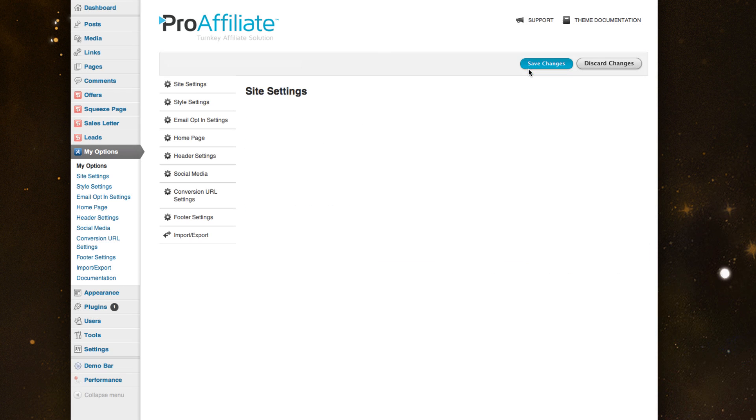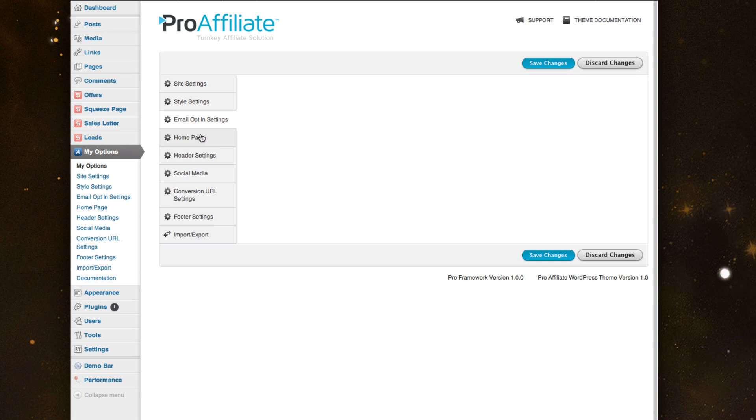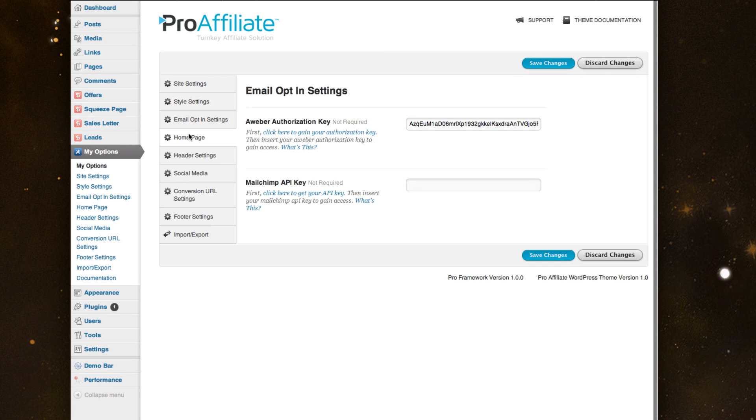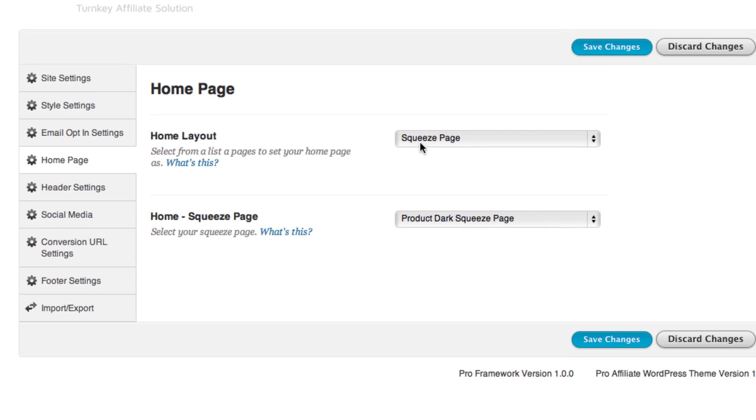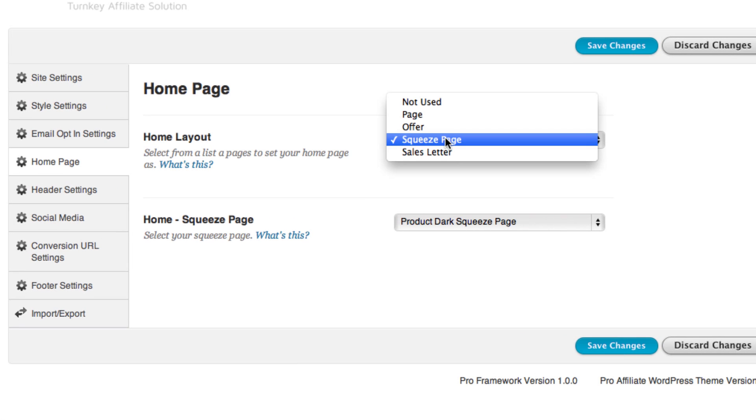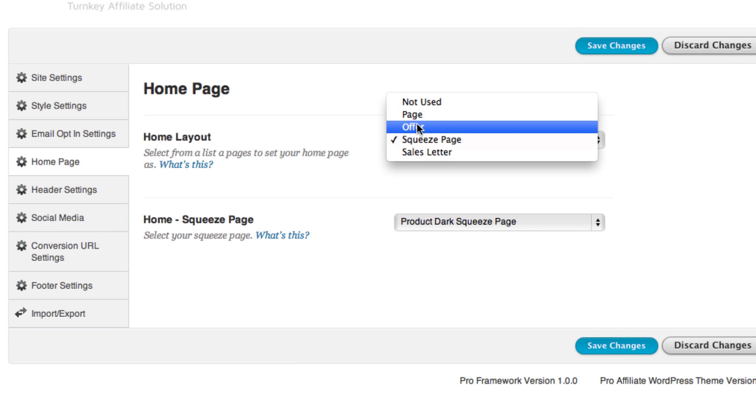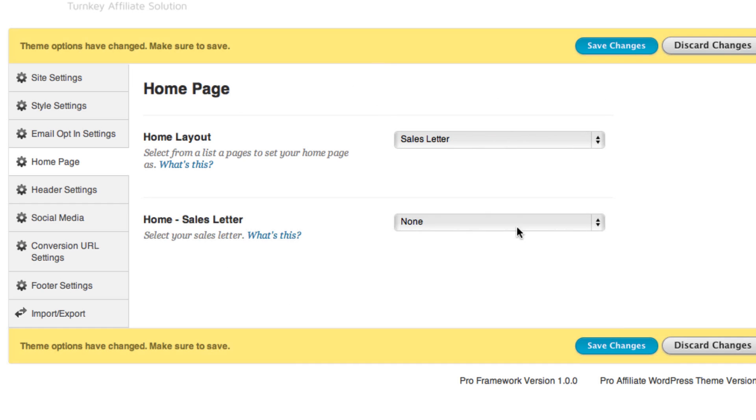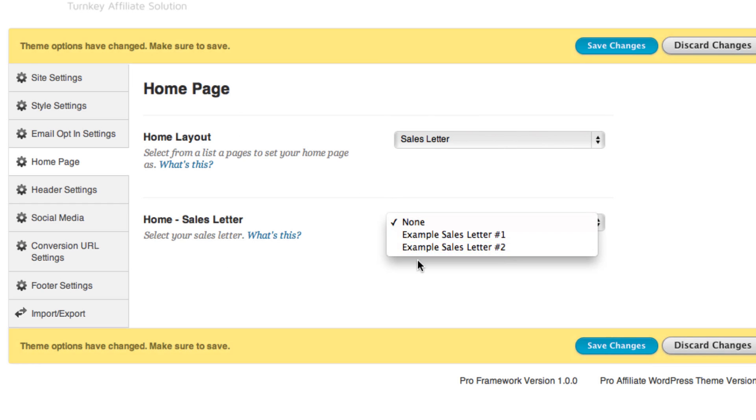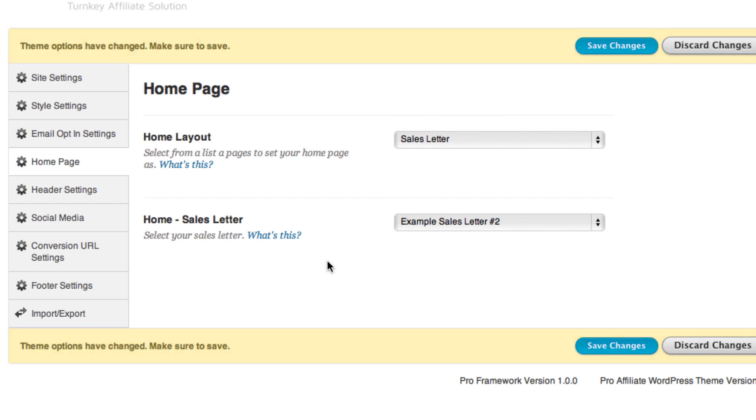Real quick, some other cool features within the options panel is the home page feature where you can select the different type of page template you'd like to show. So you can do a general page template, an offer page, squeeze page. And once you select the kind you'd like, you can go through the different ones you've created and set that as your home page.